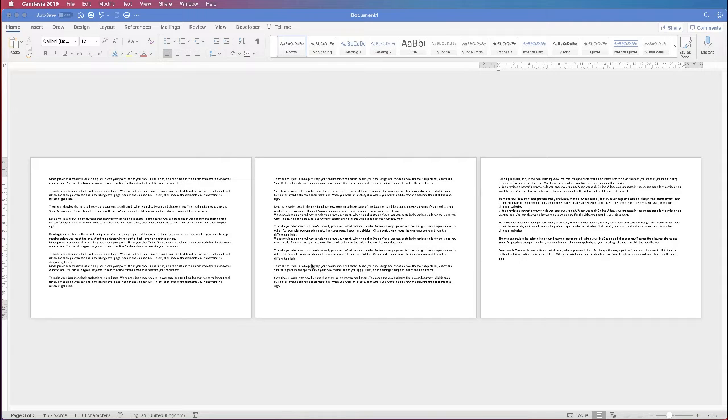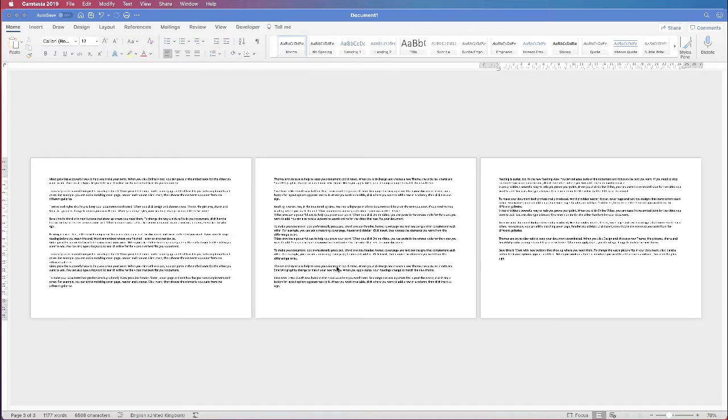So I've just pulled up this document, turned it into landscape and just put in some random text.